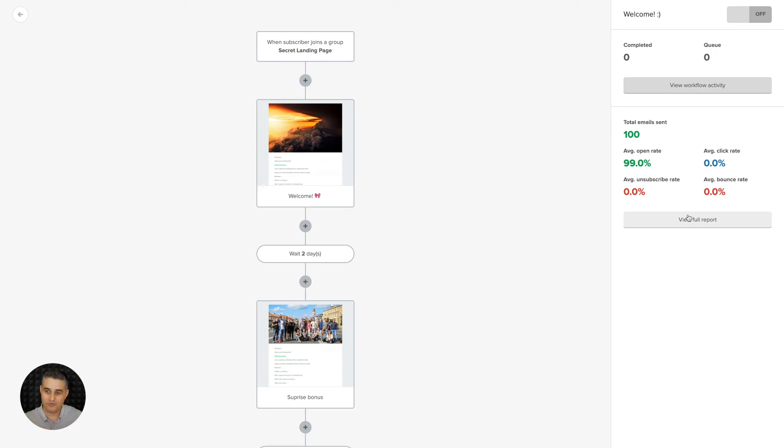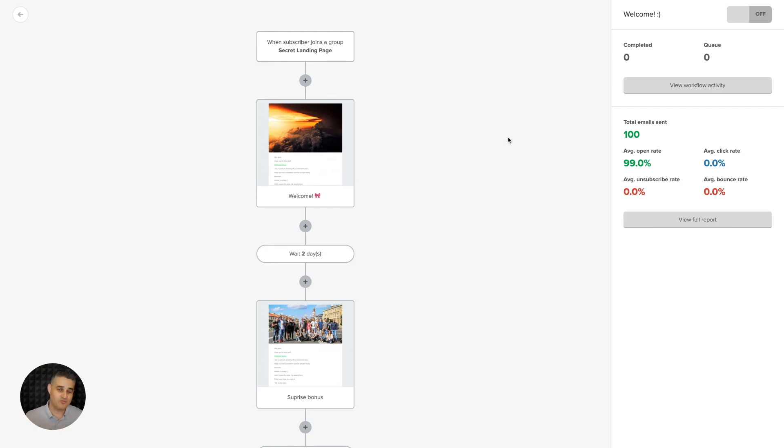And also, of course, you have a little glimpse of the stats over here. So that's pretty much it. I hope you've enjoyed this video. Have a wonderful day and I'll see you in the next video.